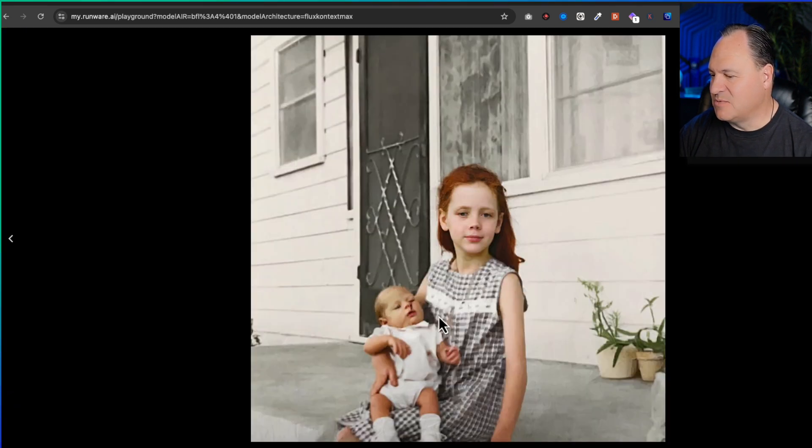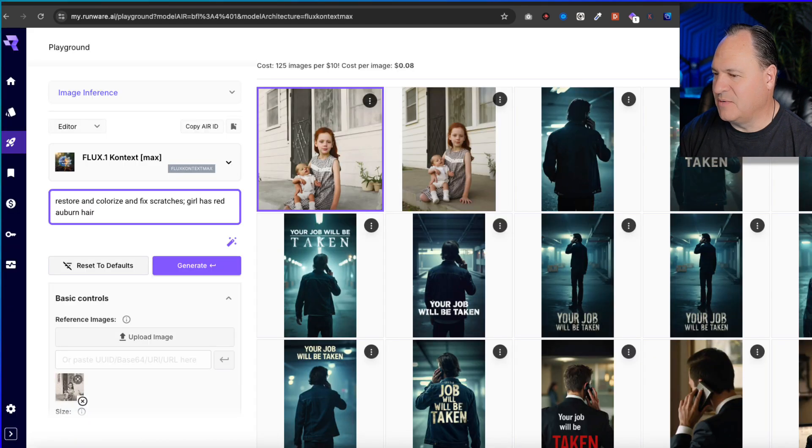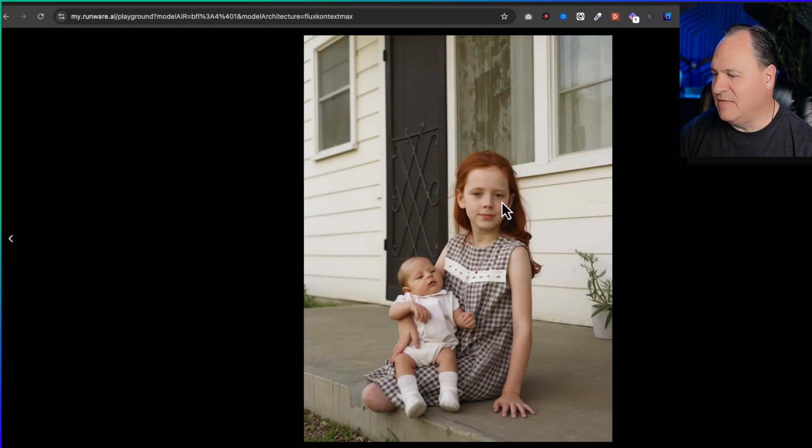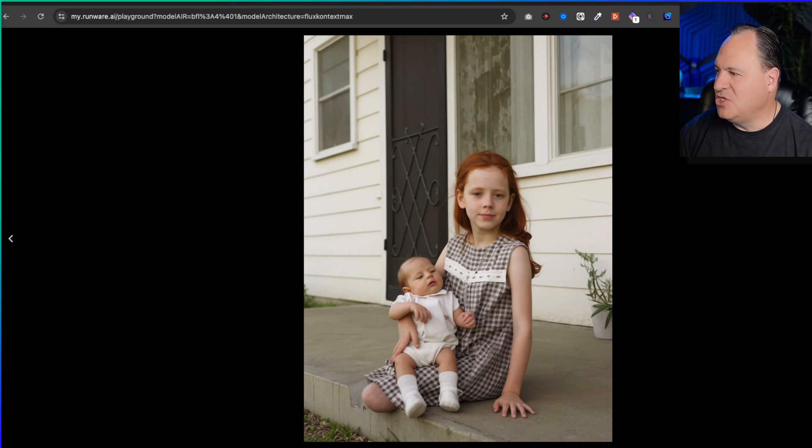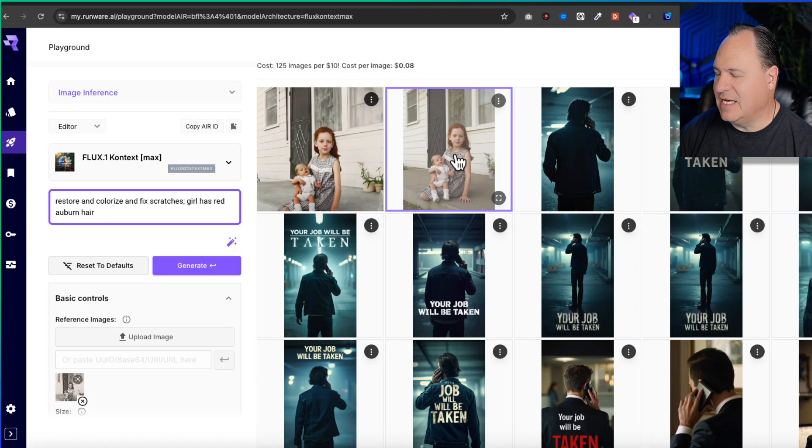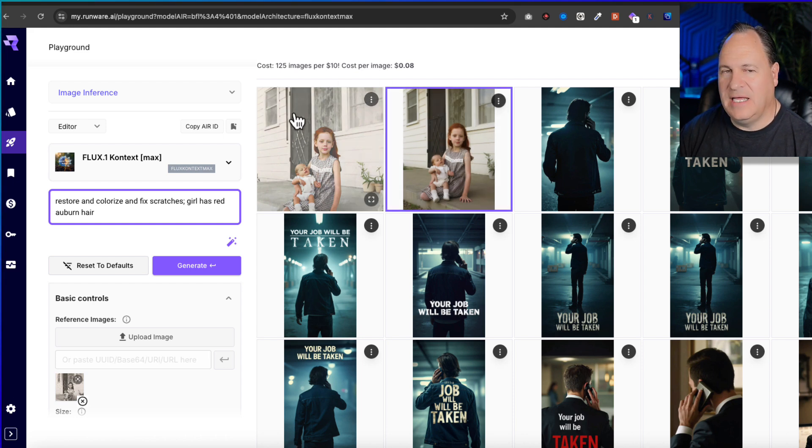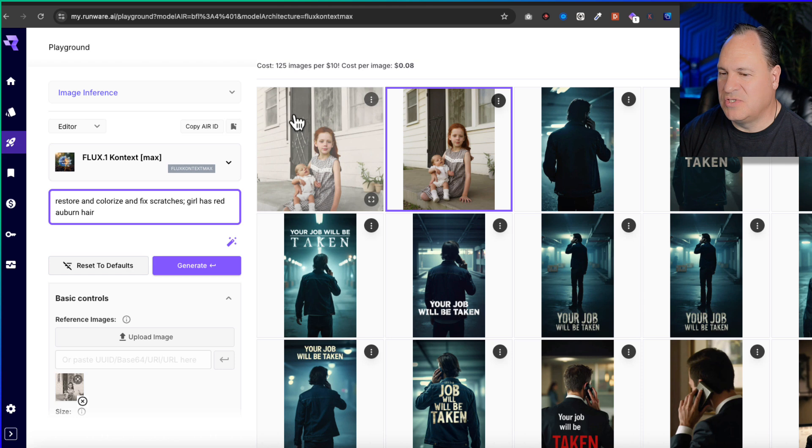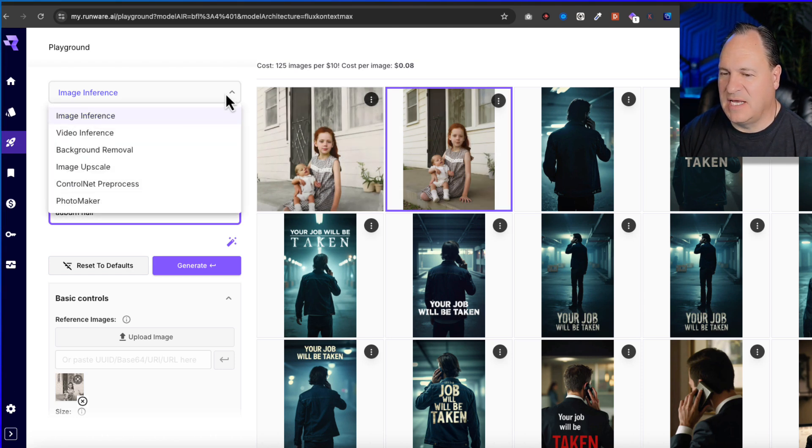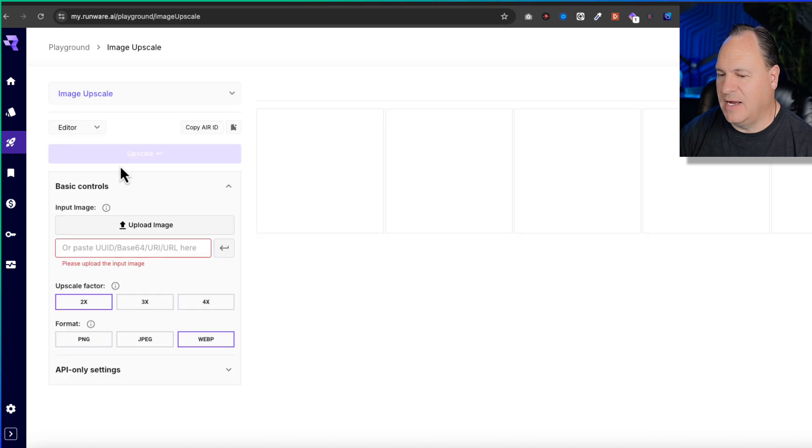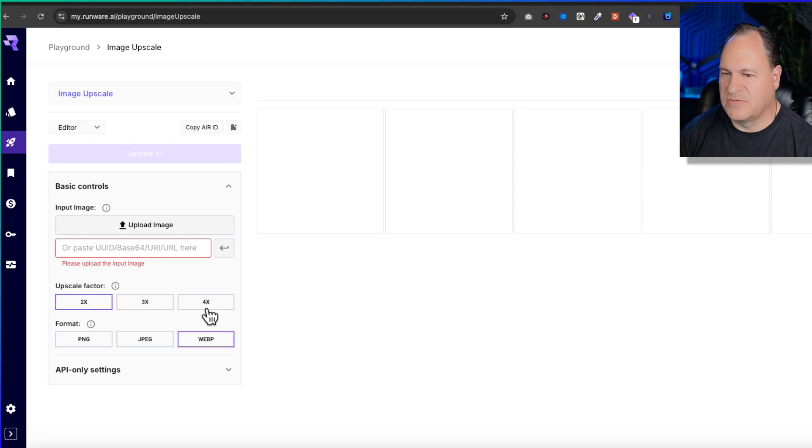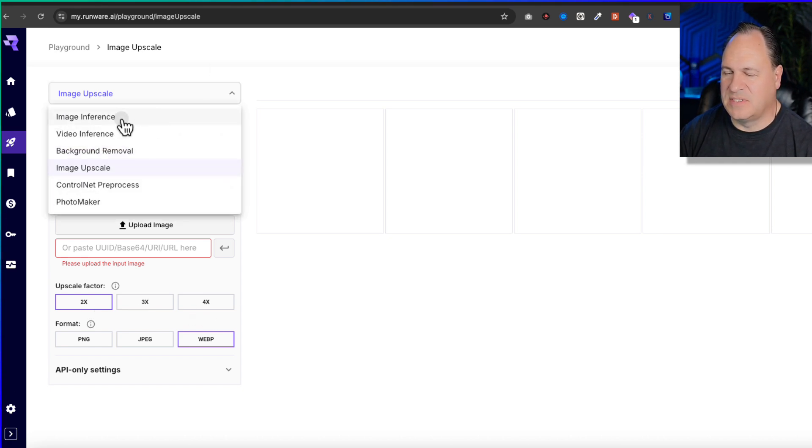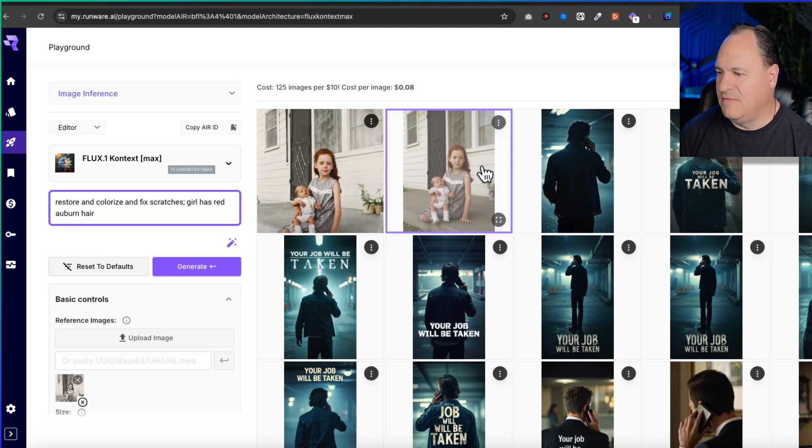This one's not quite as good as the image I generated before. You may find that with these models - you may actually have to do several of them to get the image that you want. The other thing is you could take an image that's created here and bring it into Flux and do some other editing. For instance, here is image inference. Let's say I wanted to upscale the image - I could bring it in here and upscale it 2x, 3x, 4x.